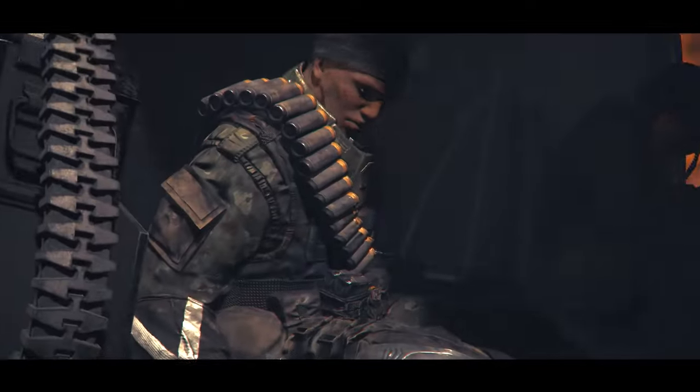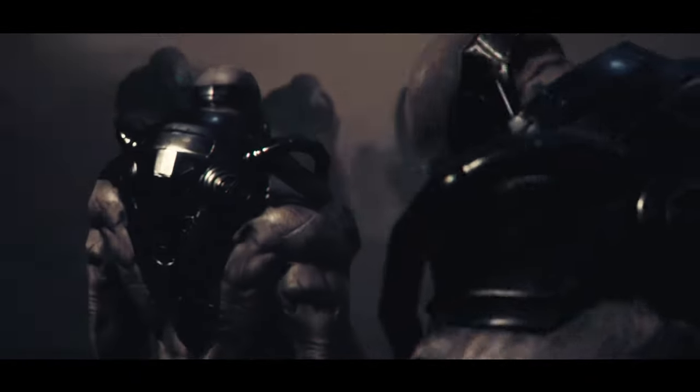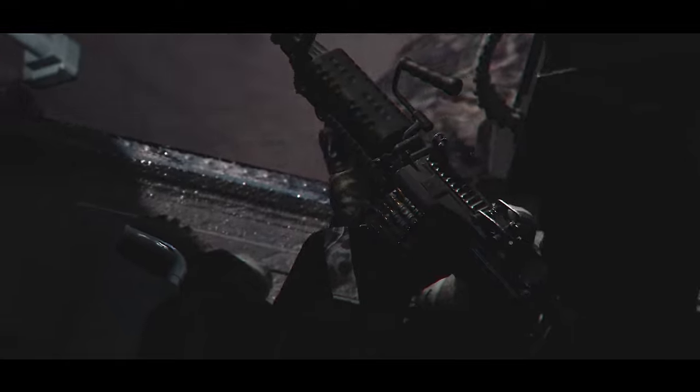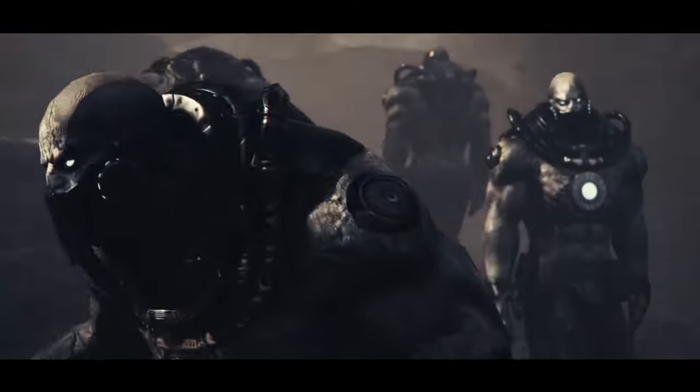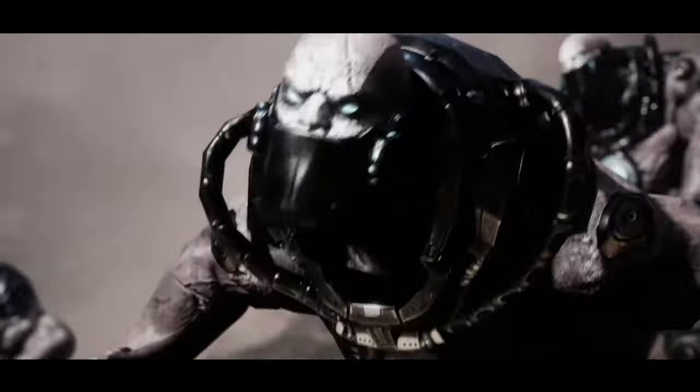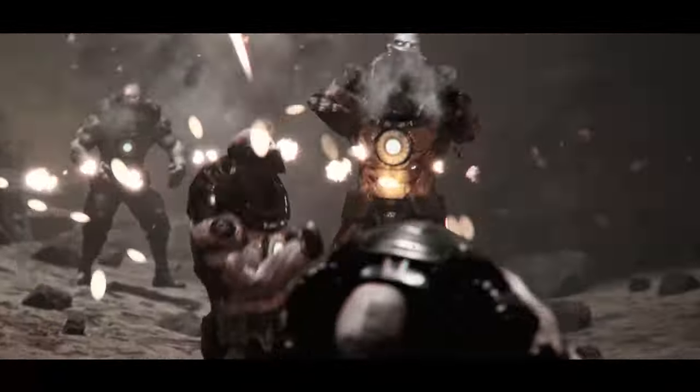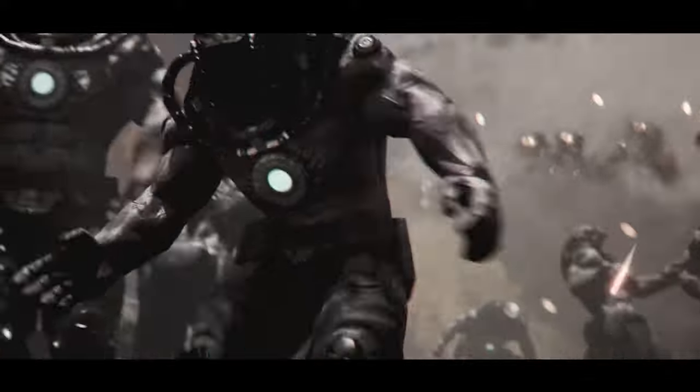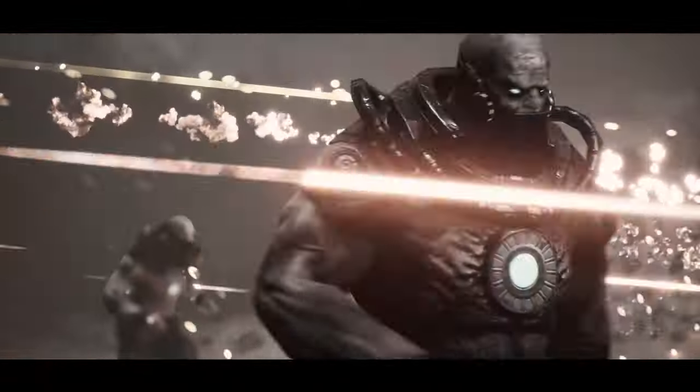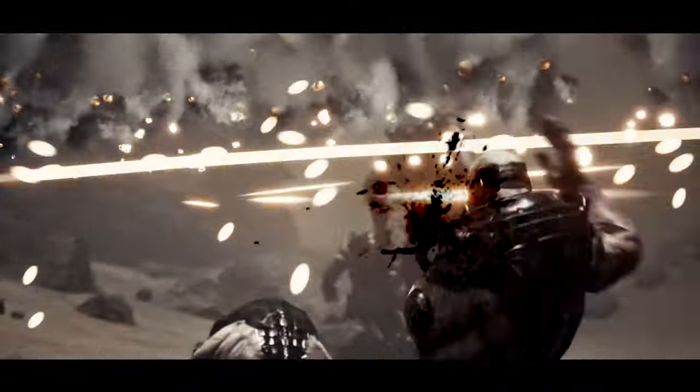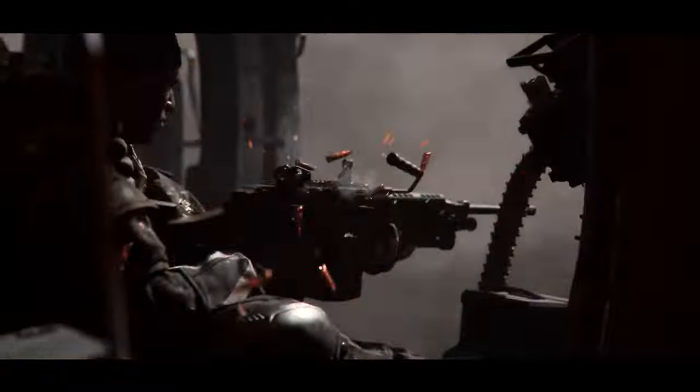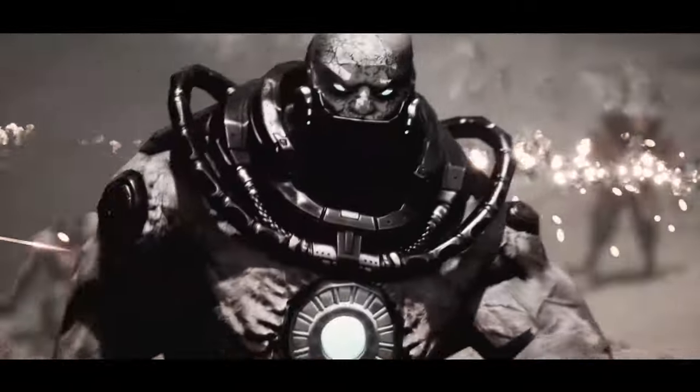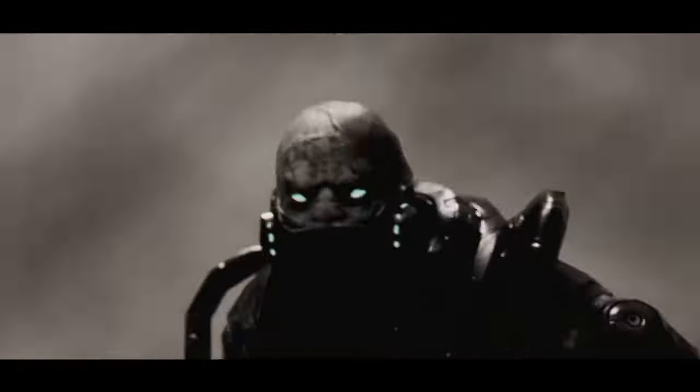Delta. Delta, do you copy? Delta! Damn. Goddammit.